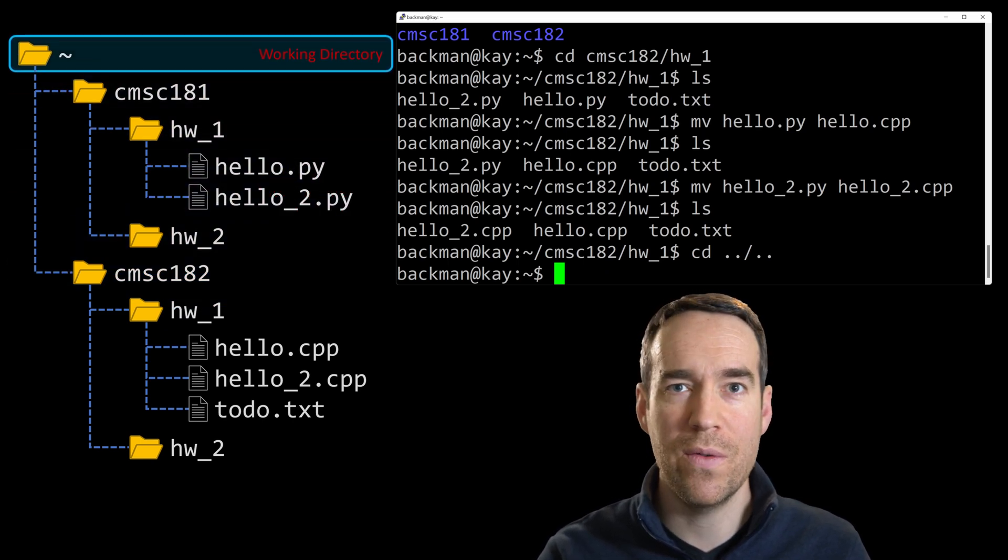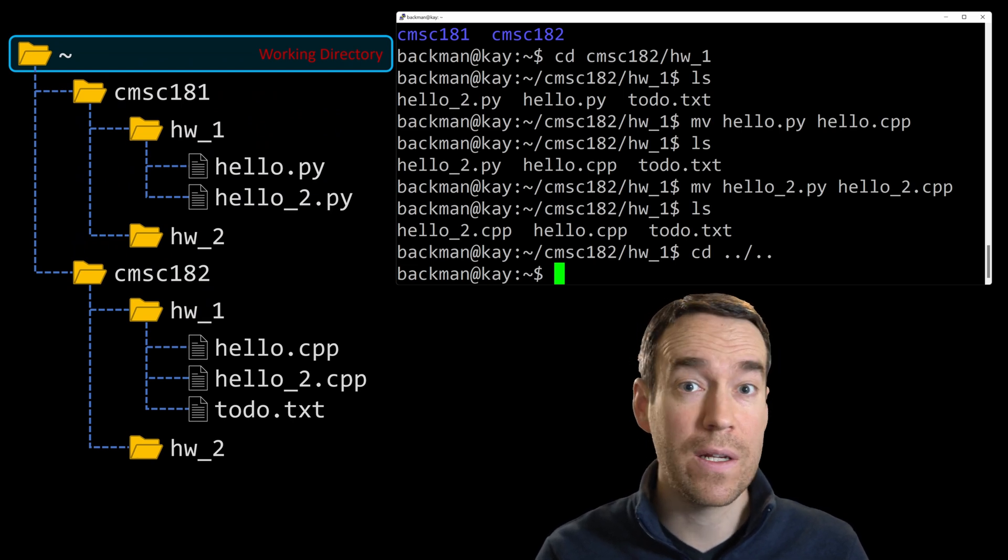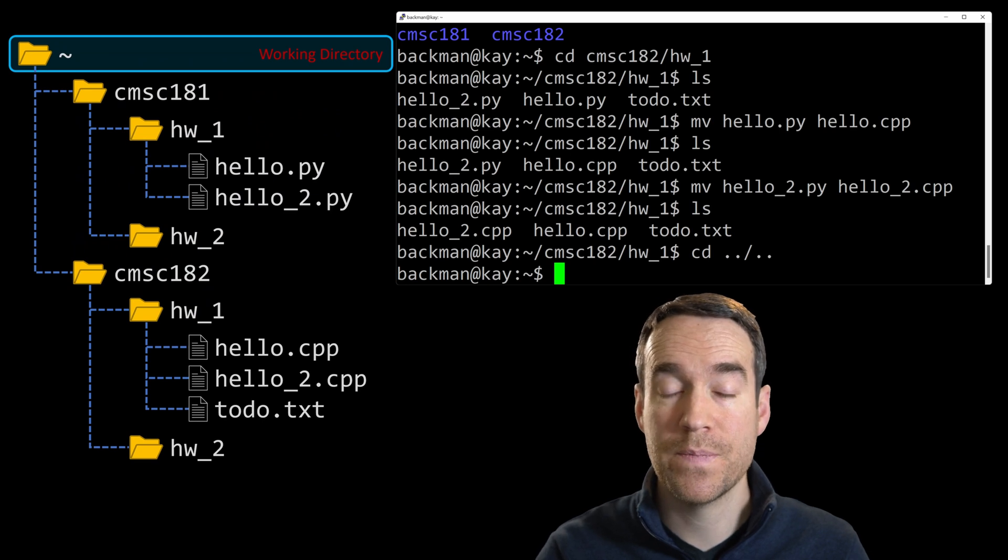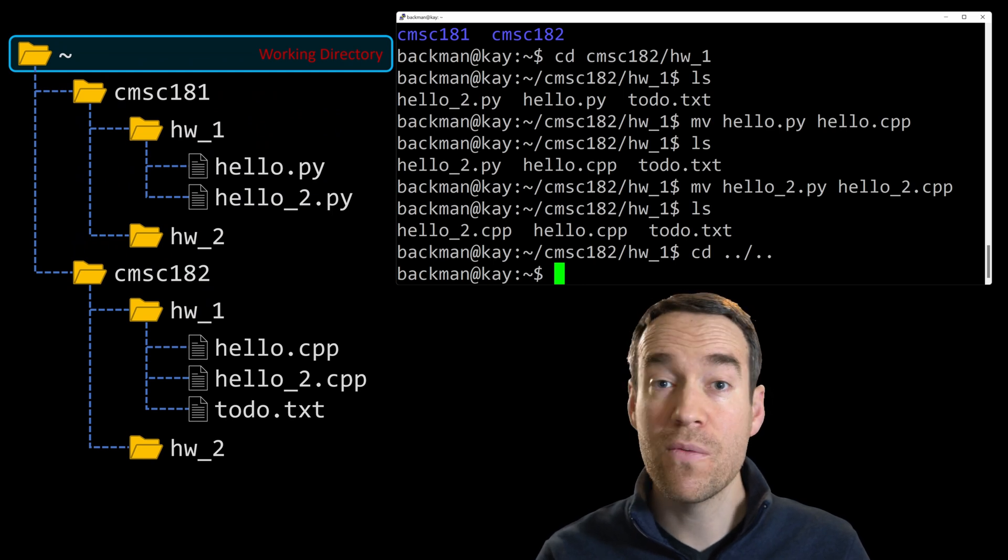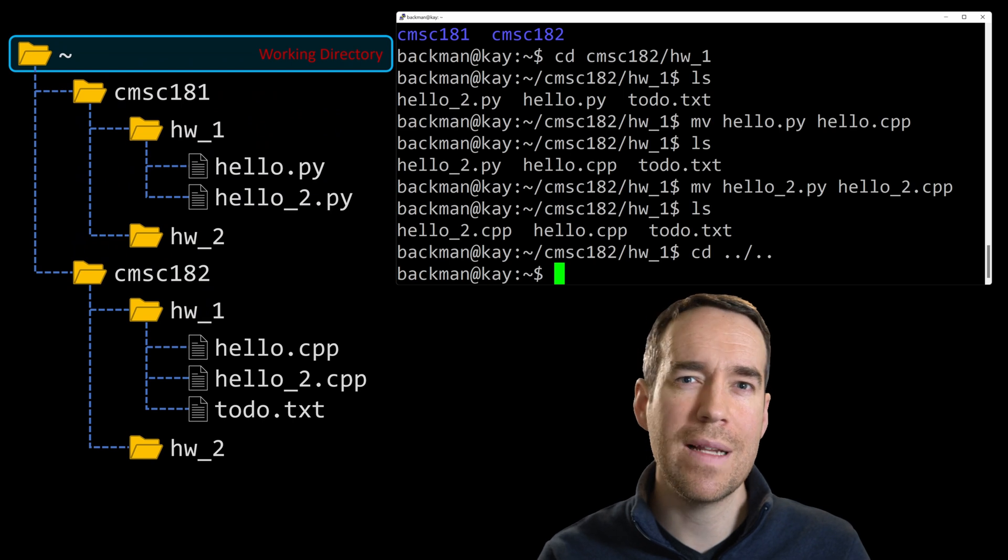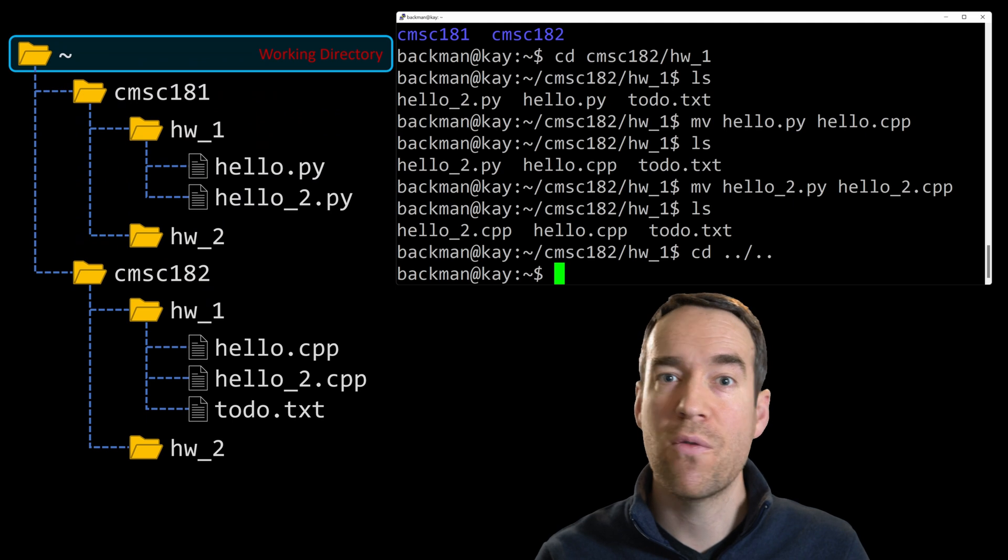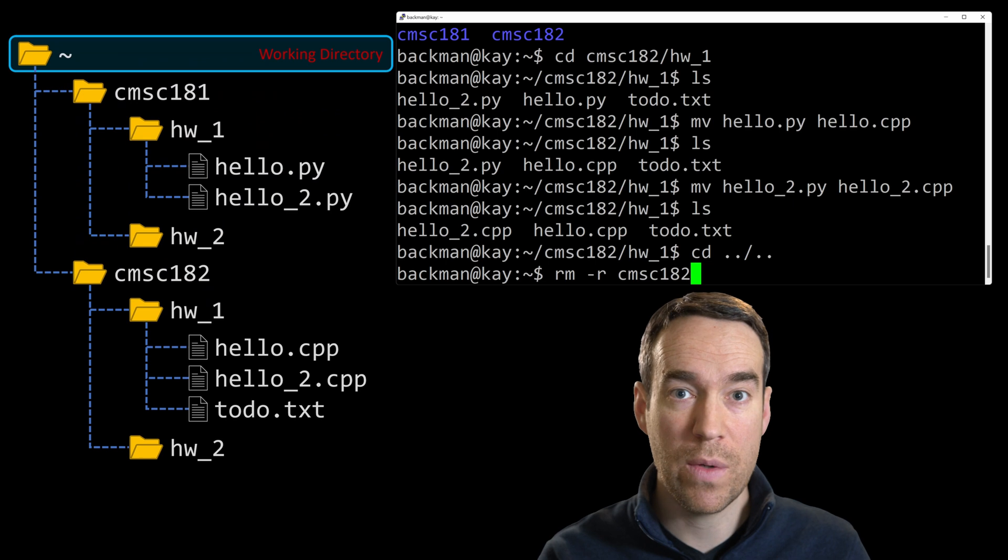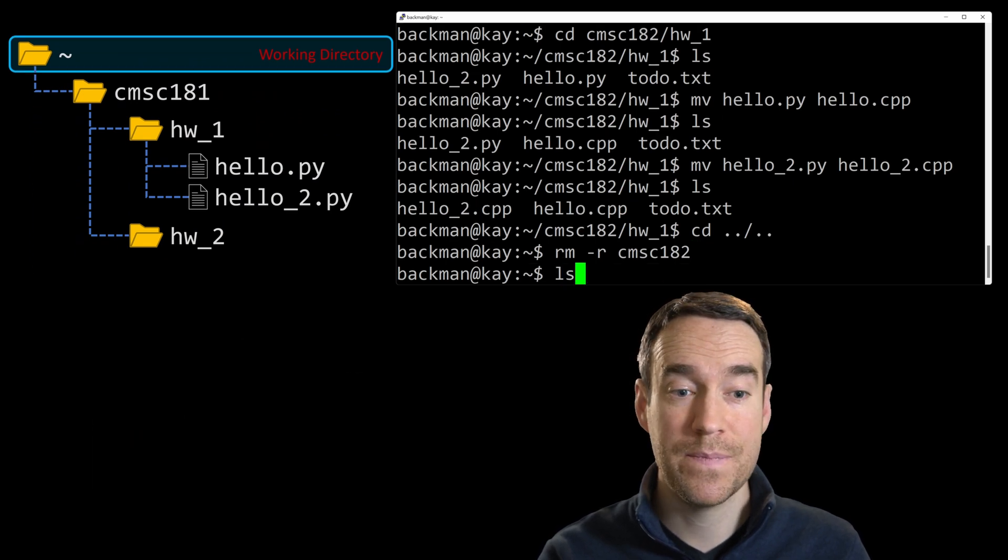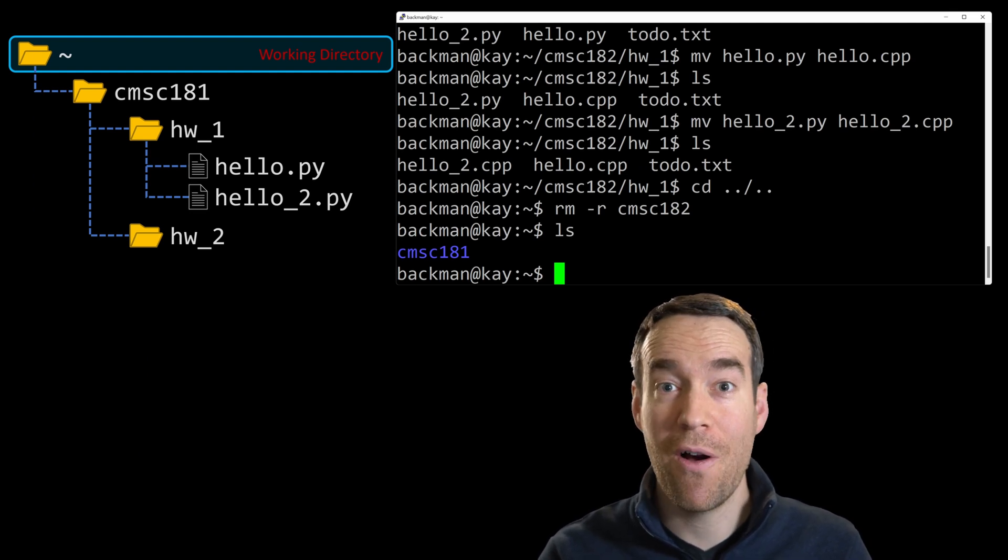We're about done here, but there's one last thing that I want to show you how to do, and that's how to delete a directory. So let's just delete our computer science 2 directory, CMSC 182. We saw before that you can type rm to remove a file name, deleting a file. To delete a directory, it's very similar, but just like cp, there's one little extra piece of information that you need, and that's to specify that we want to delete the contents of the directory recursively. So rm dash r cmsc 182 for the directory we want to delete. We'll hit enter, and now let's type ls. All we have left is CMSC 181. The CMSC 182 directory is now gone.